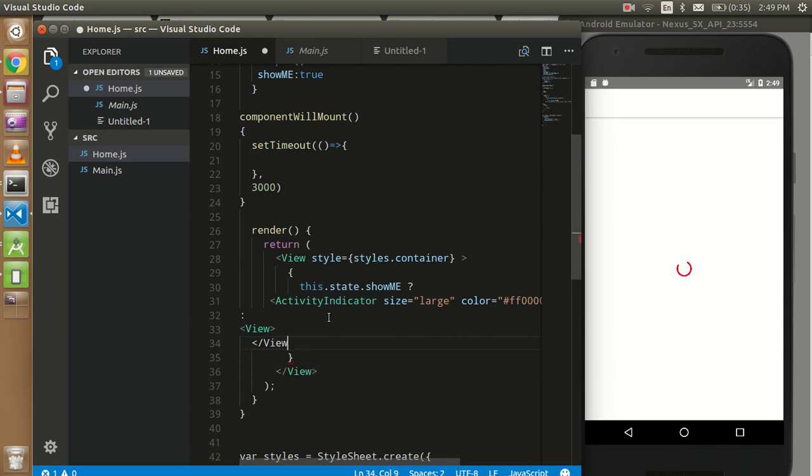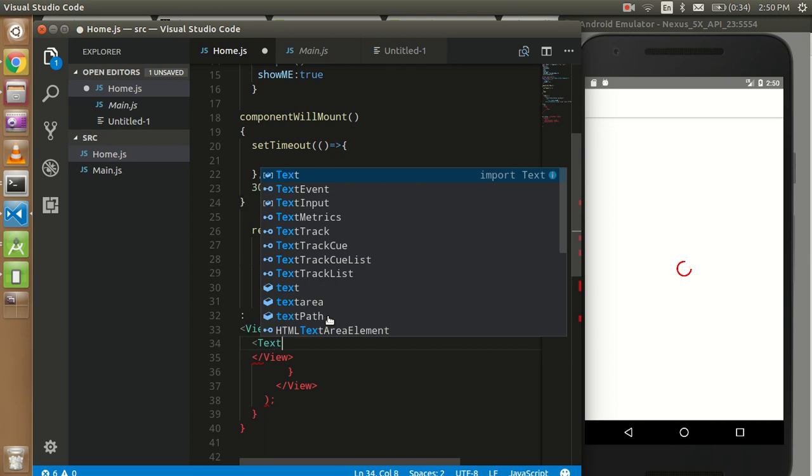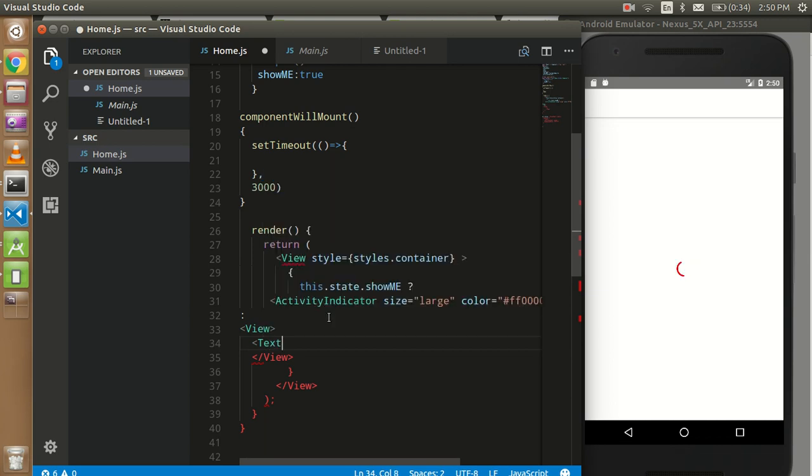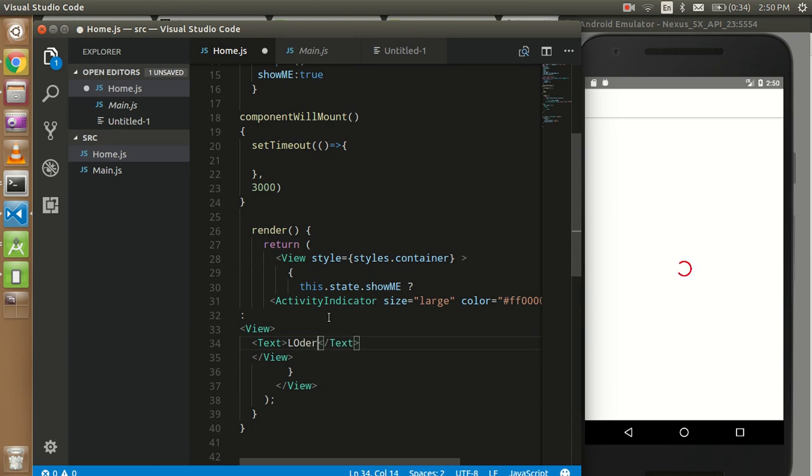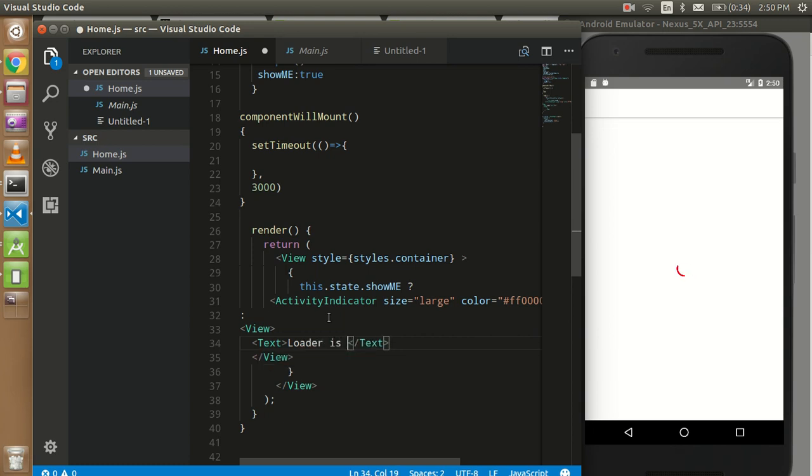And we can write anything we want here. So like, I want to write some text, so I will write here like 'Loader is hidden now'.